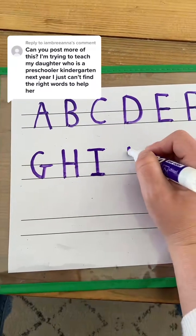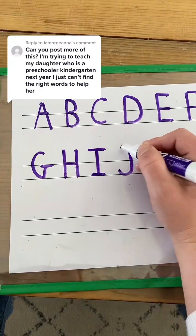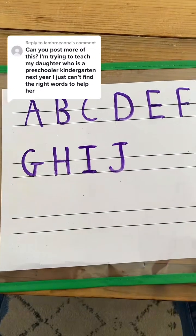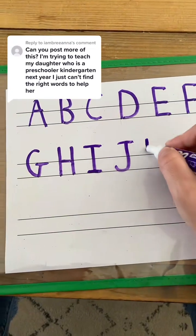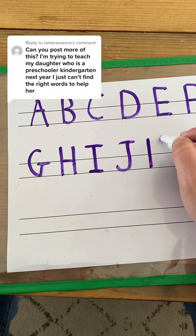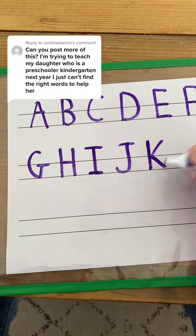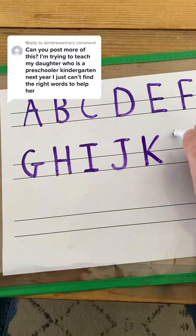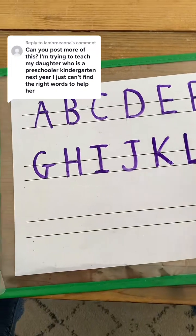J is one big line, one little curve, frog jump, little line. K is one big line, frog jump up here to nowhere, kick and slide away with two little lines. L is one big line and one little line.